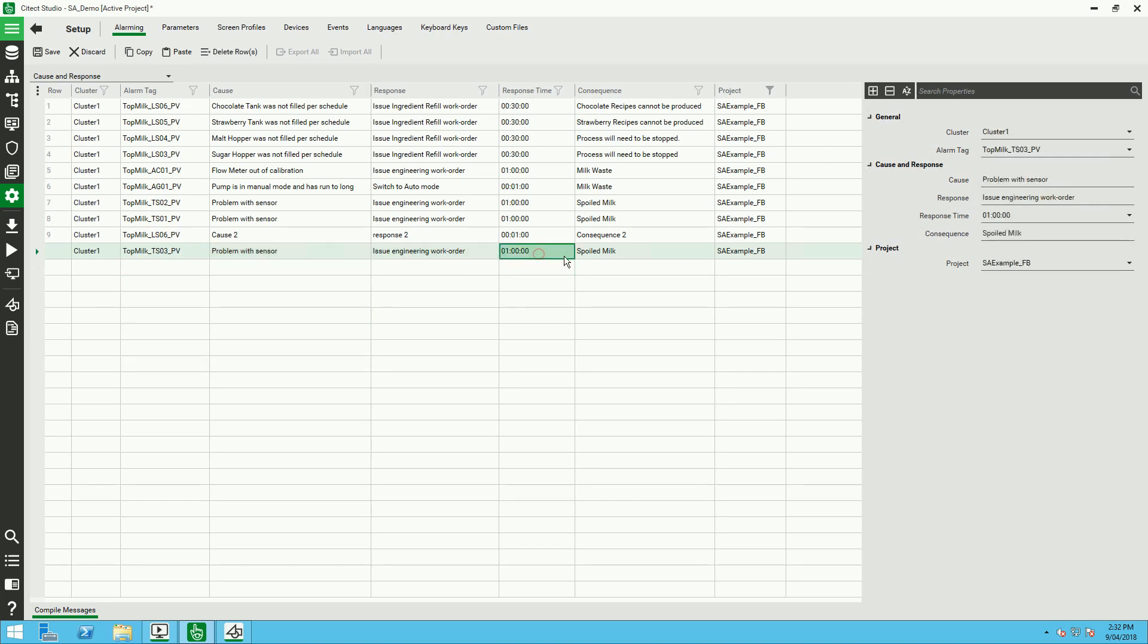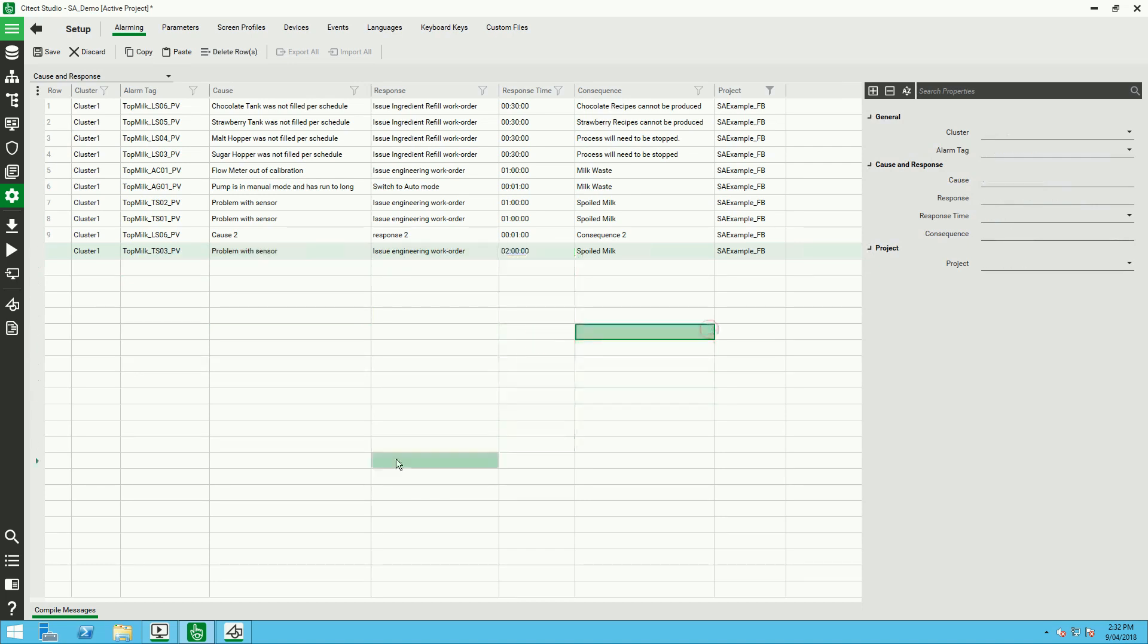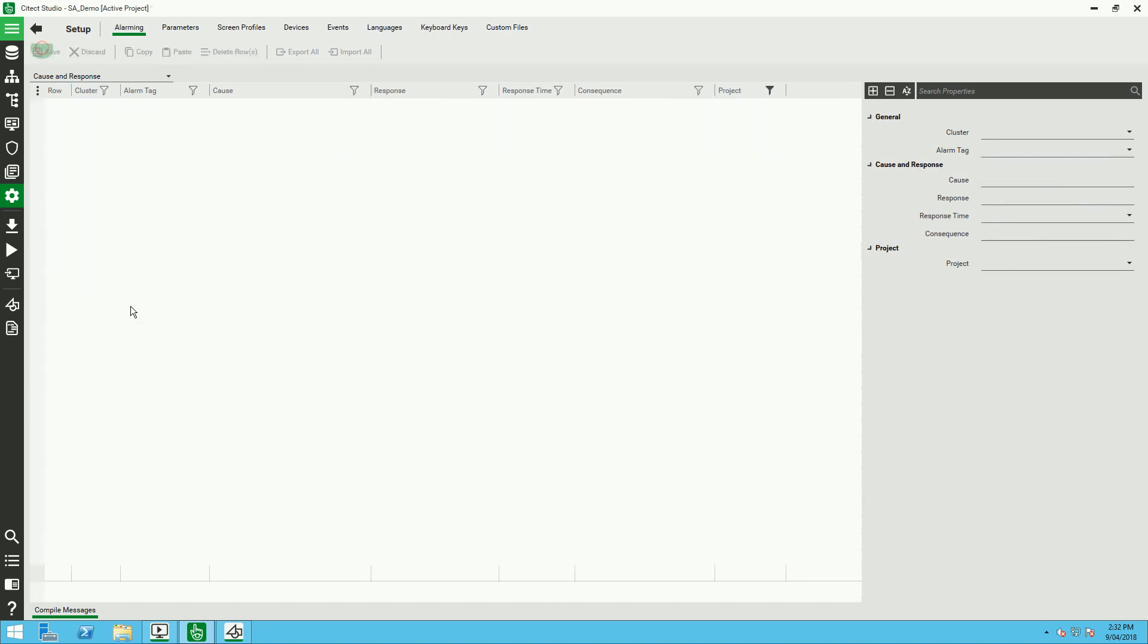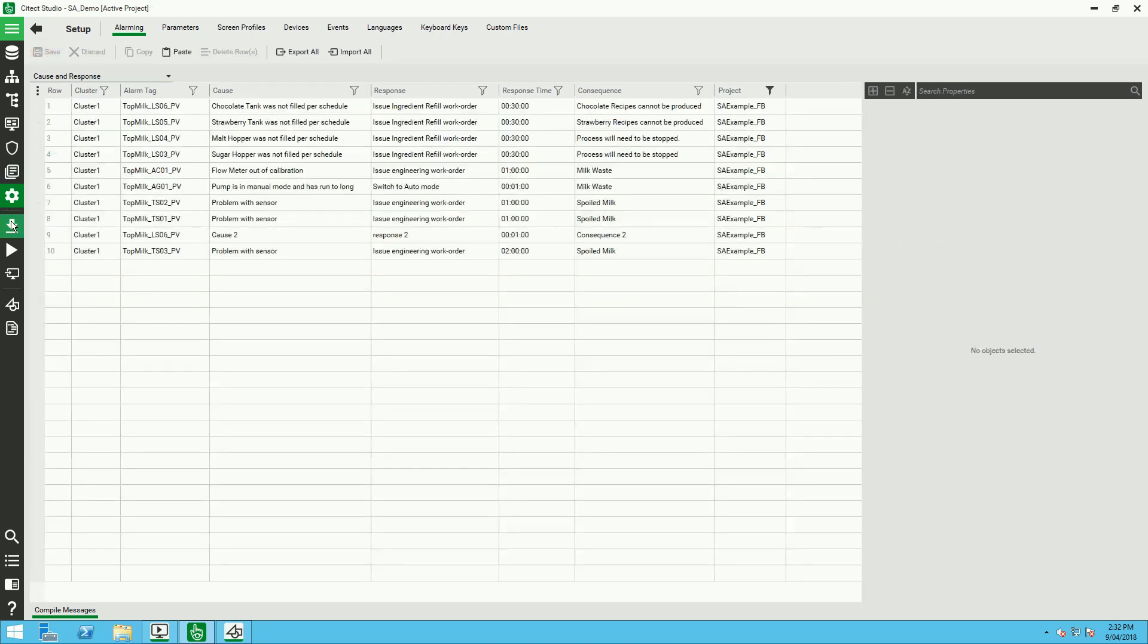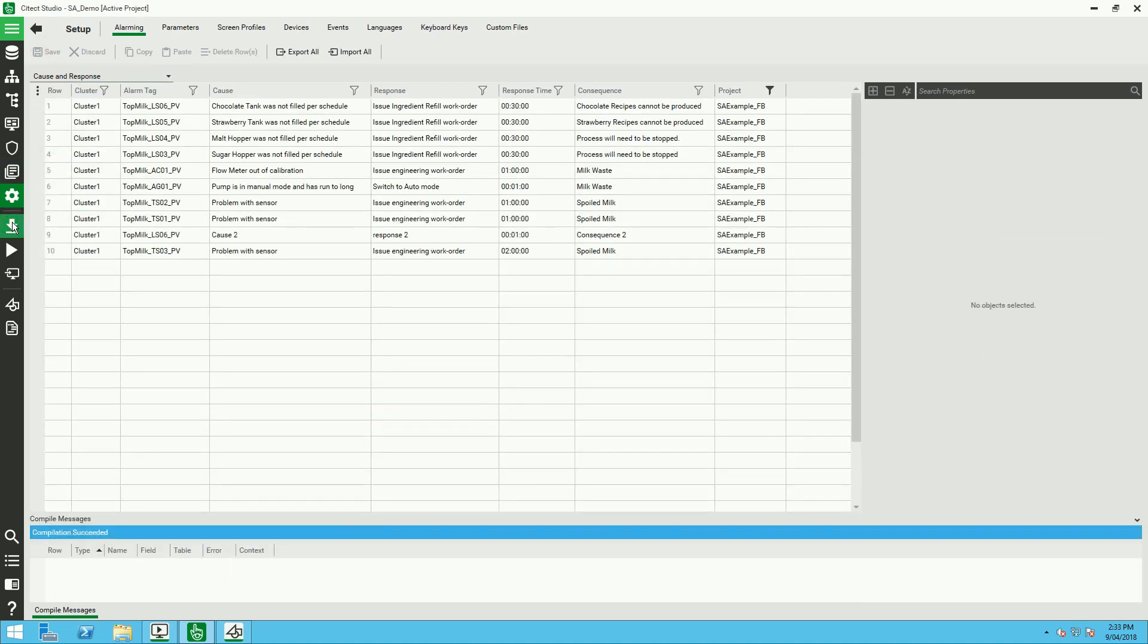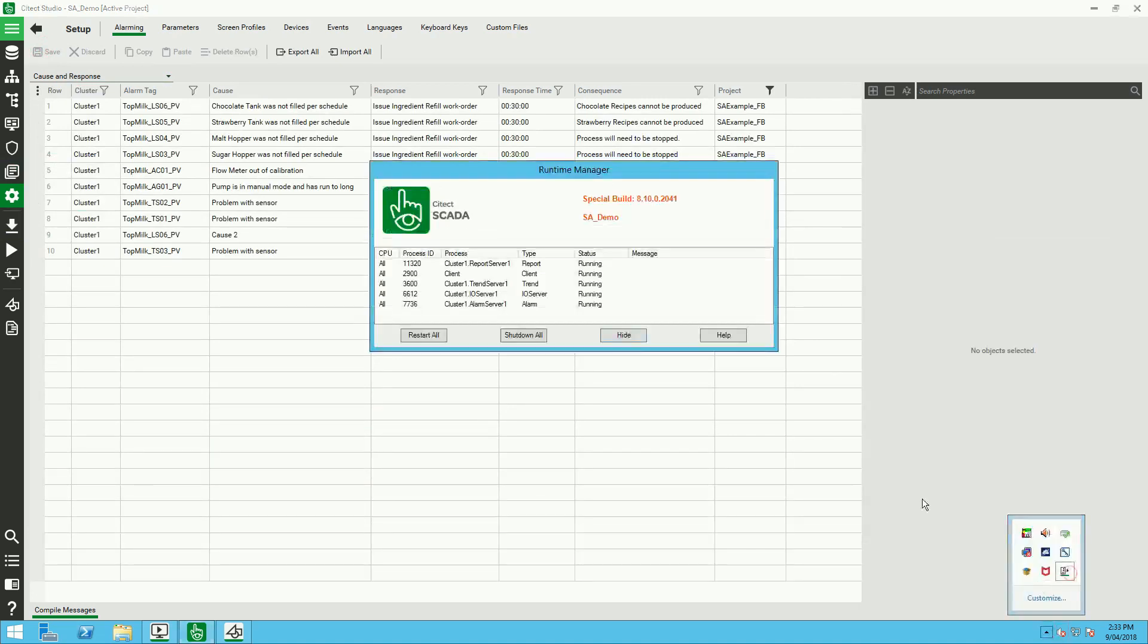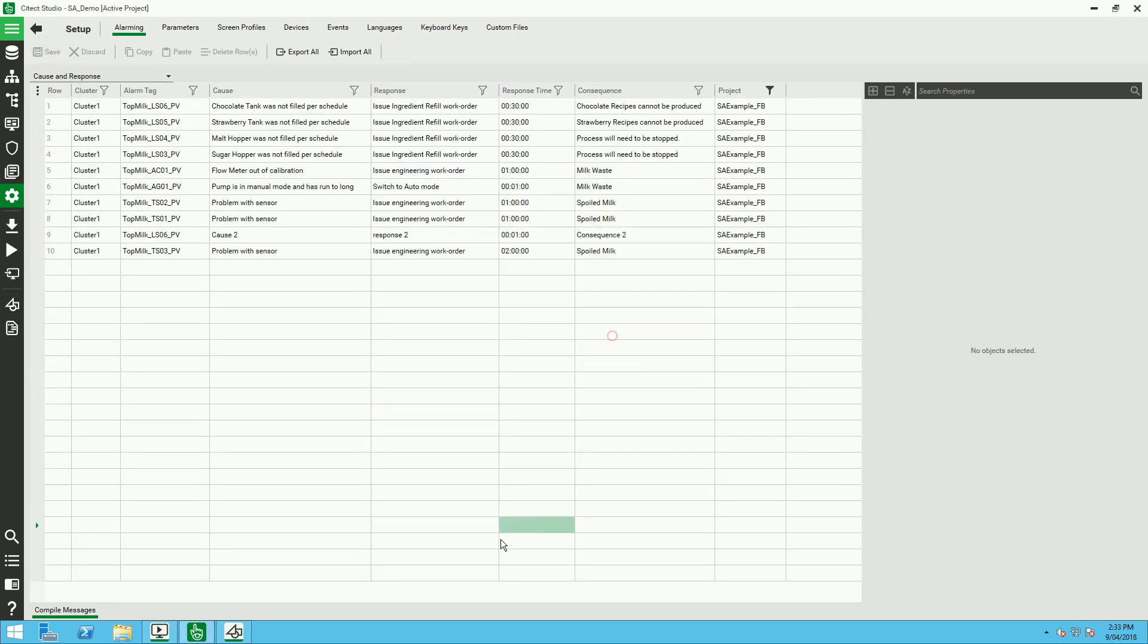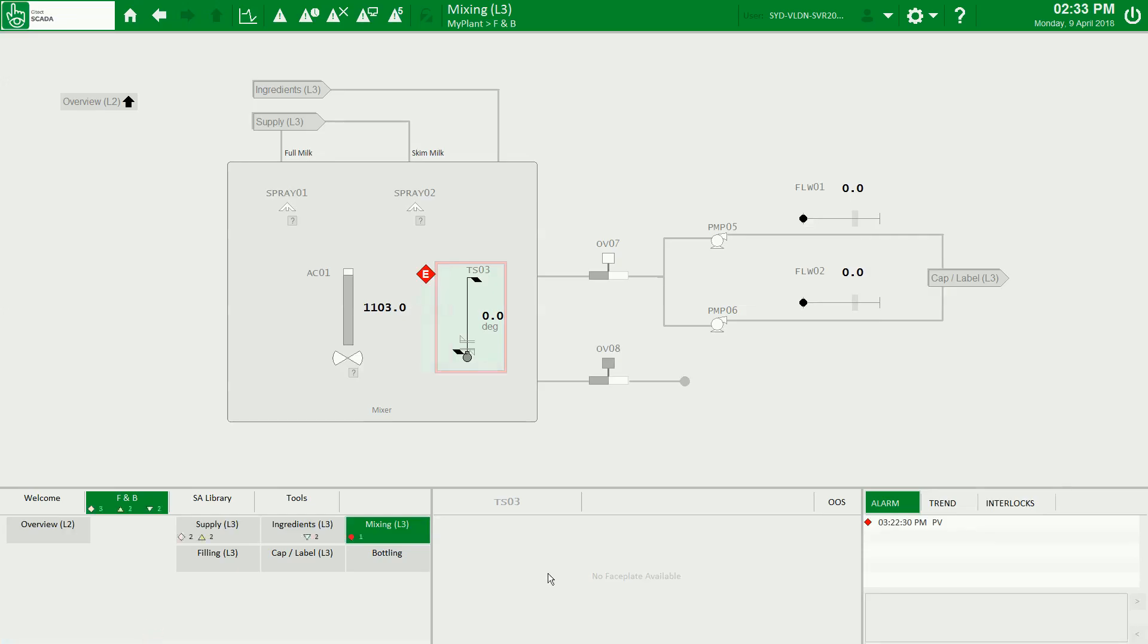Compiling, saving, compile and restore the alarm server. And we can see straight away my alarm for the tank sensor number 3 has cause, response, and consequences.